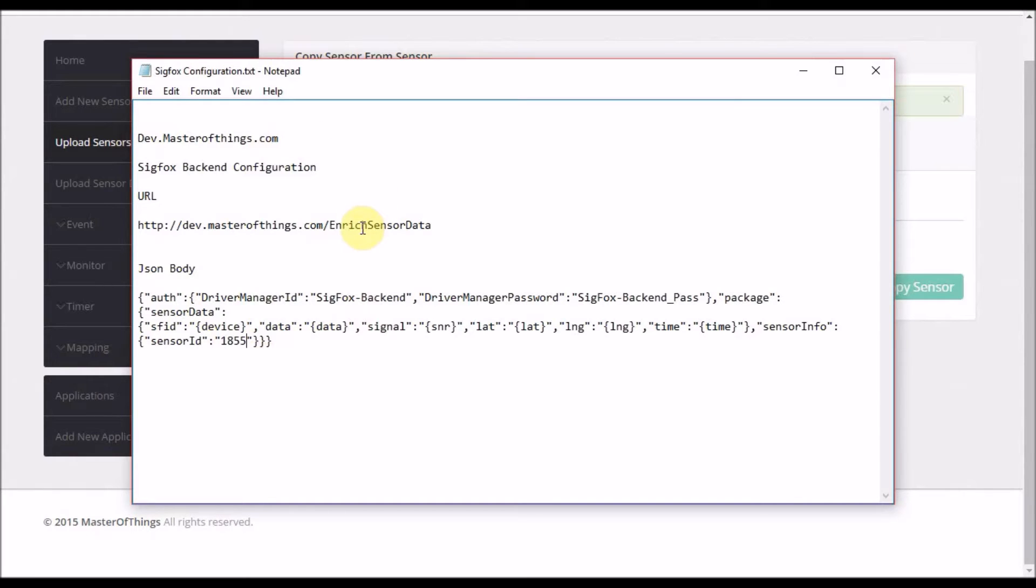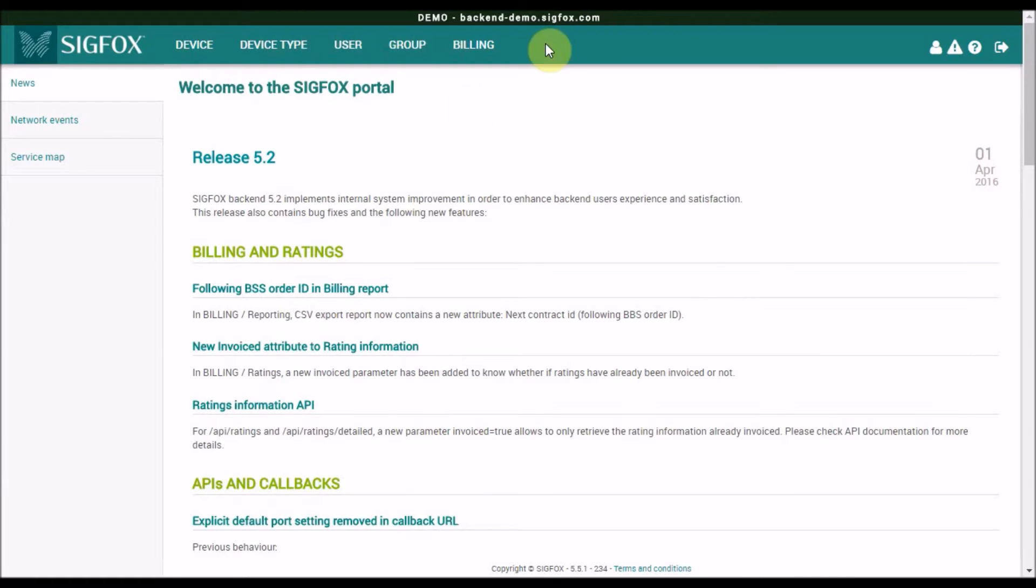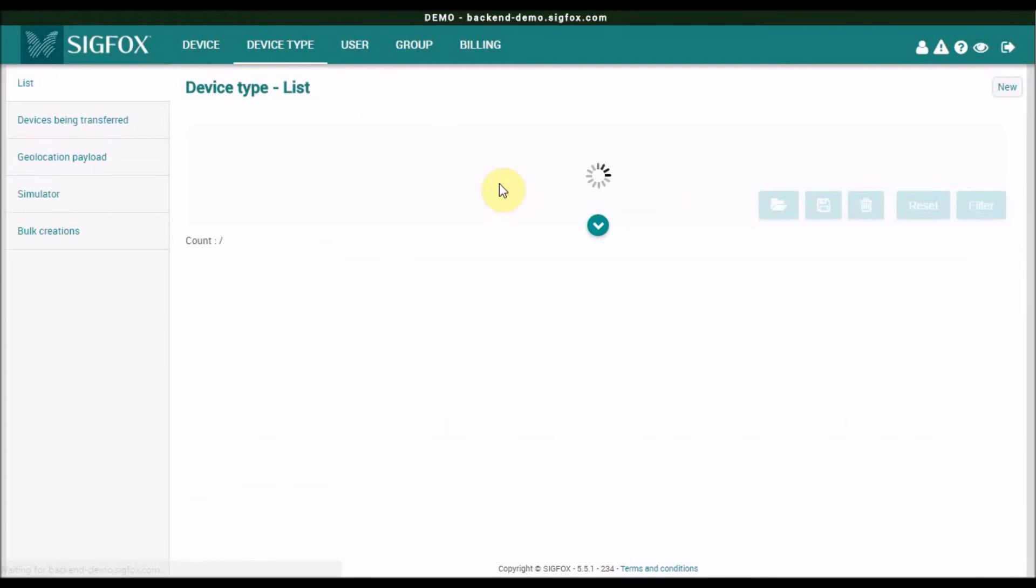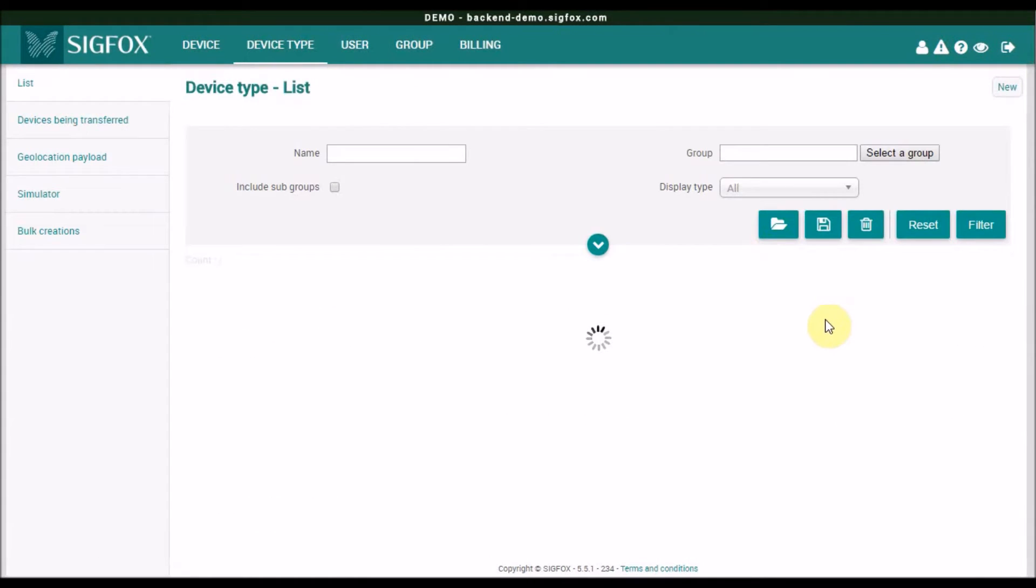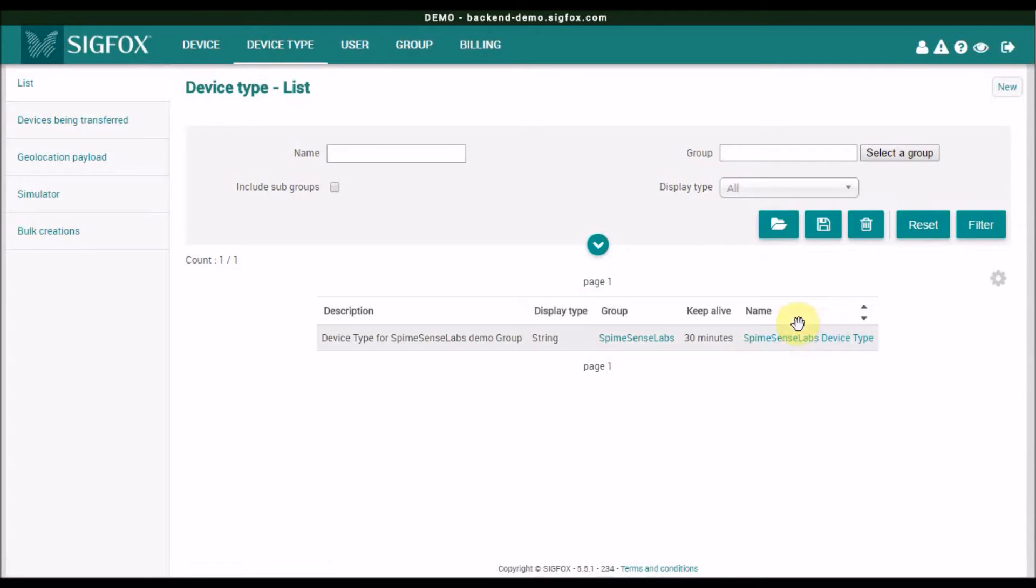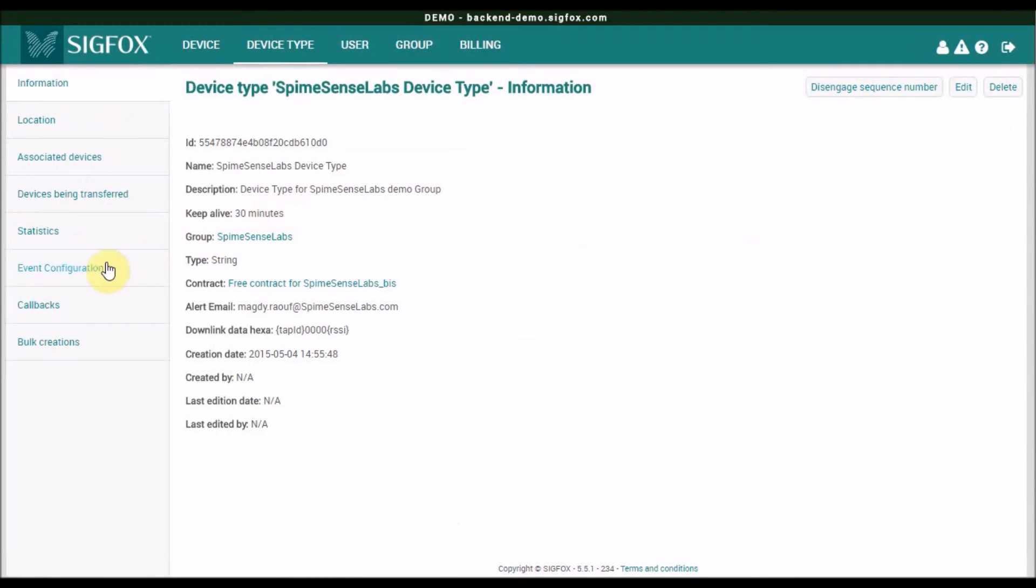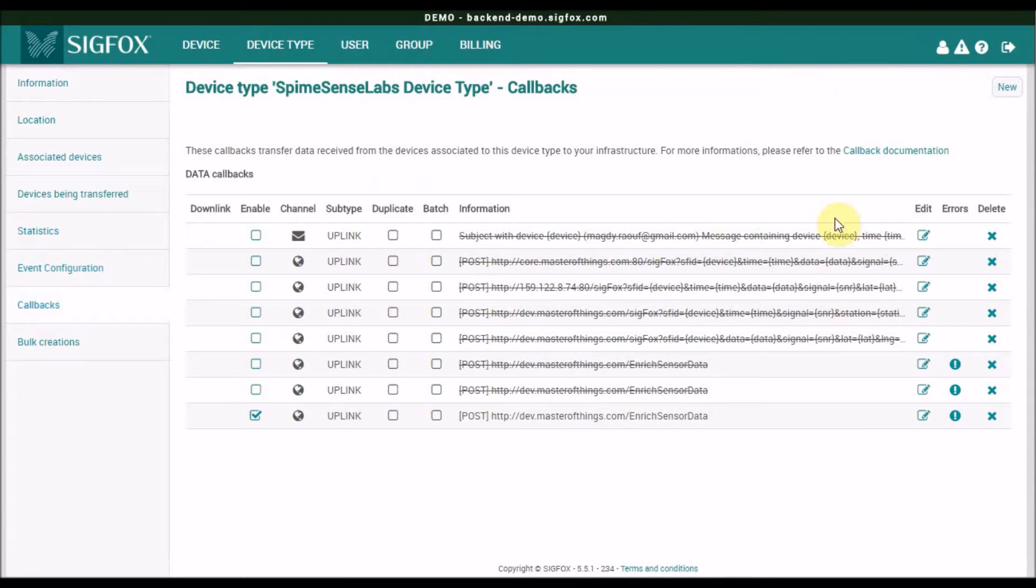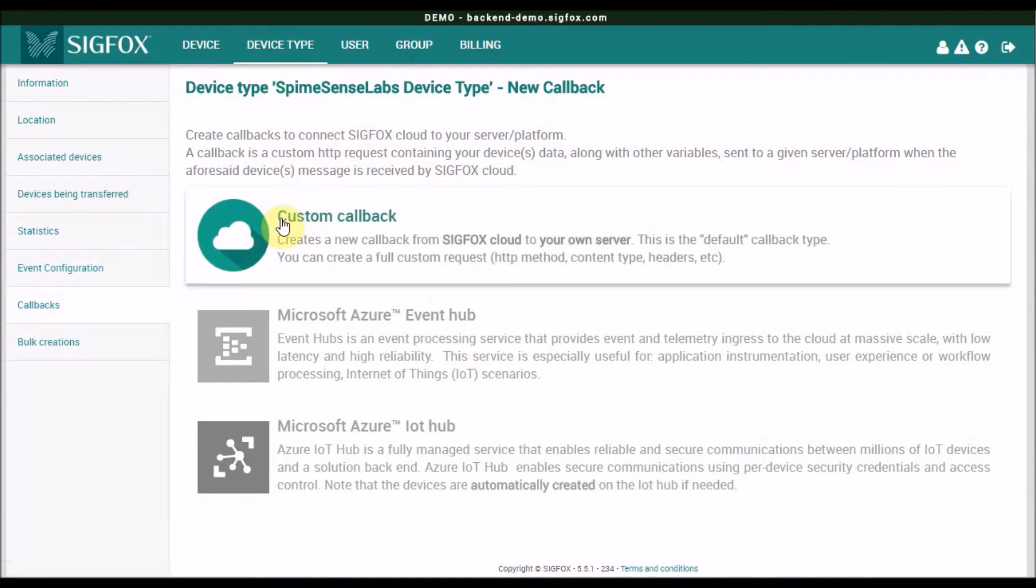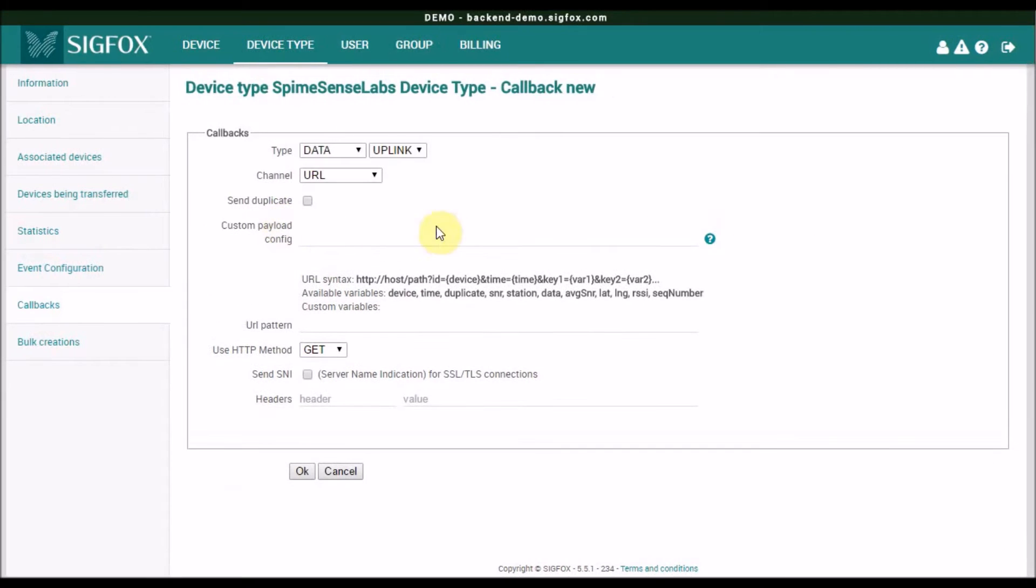Then I'm ready to go to SigFox backend and configure it. Simply I click device type, choose the type of my devices, and configure the callbacks. In callbacks, I click new one, and choose the custom callback.